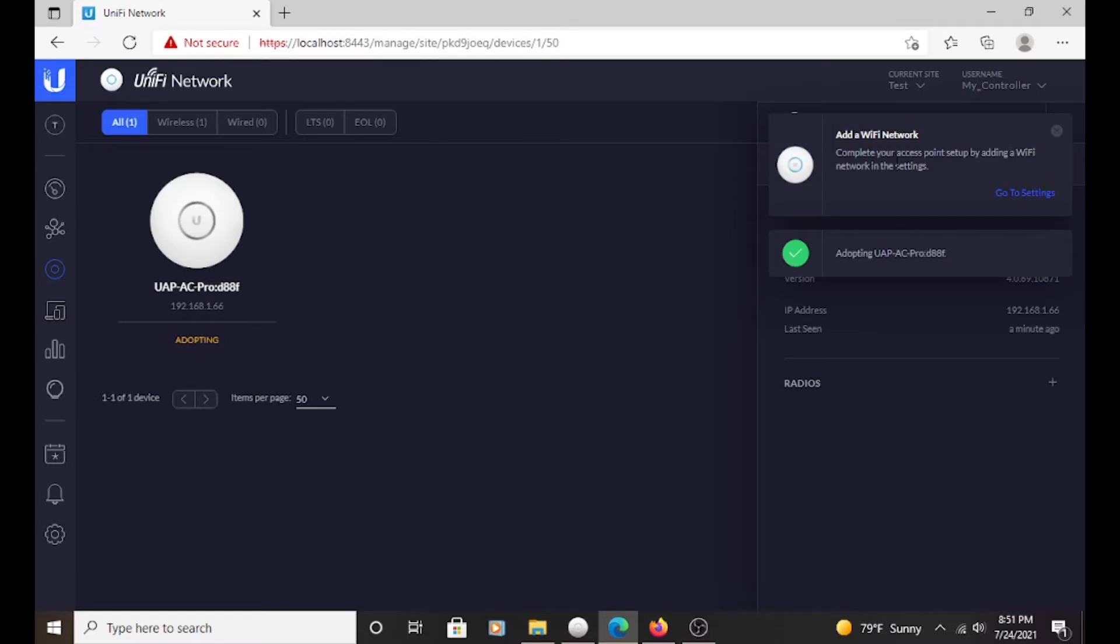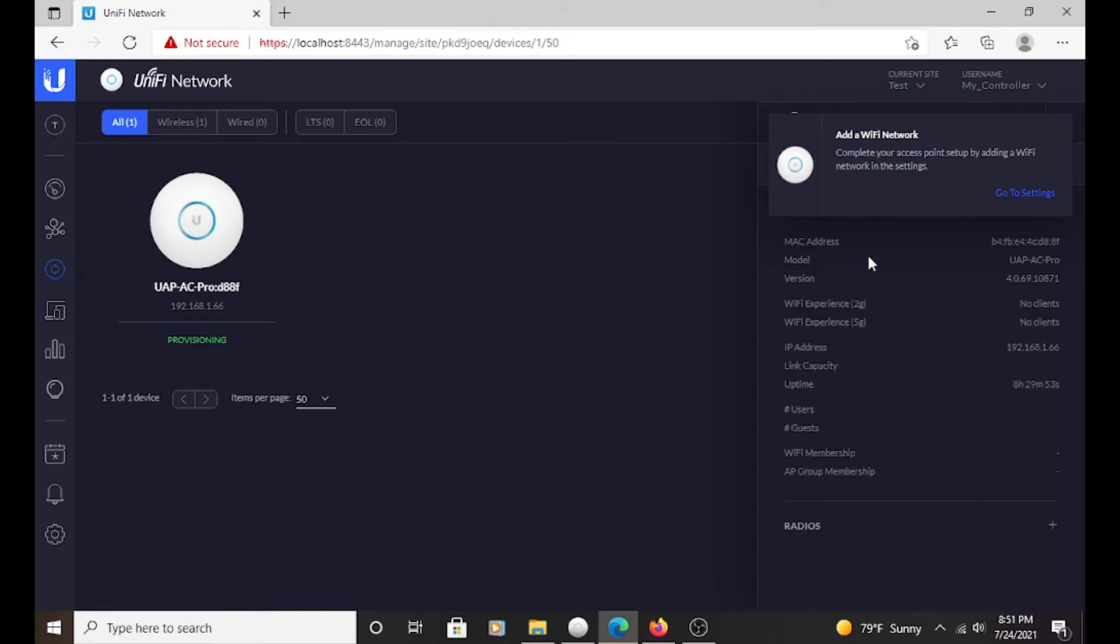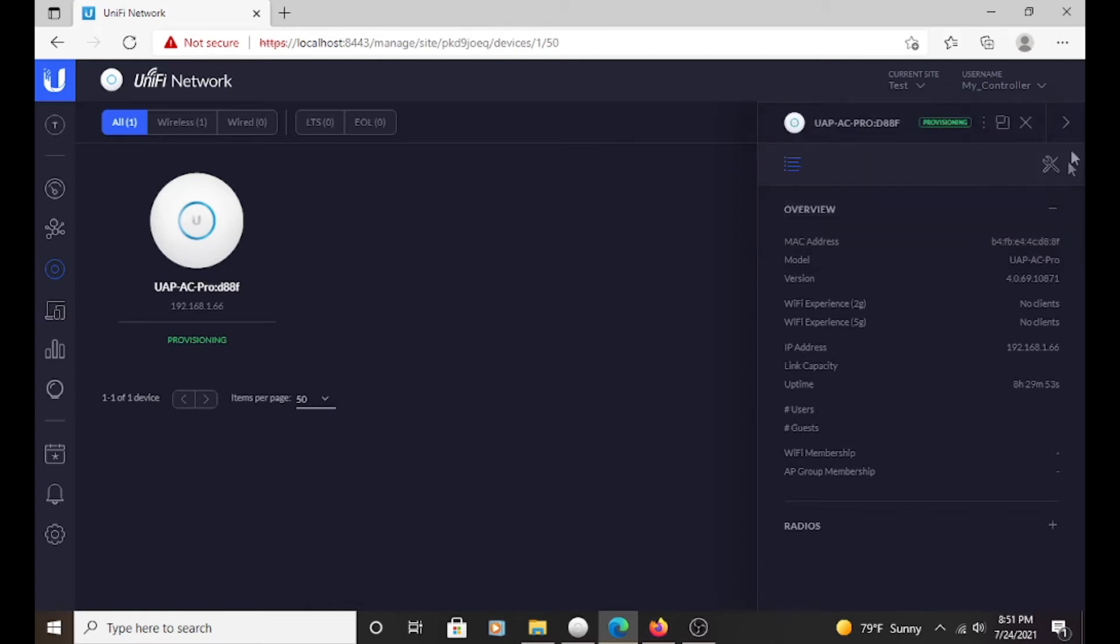So now it says add a Wi-Fi network. This is only if you do not have a Wi-Fi network enabled right now, which I don't. This is just my testing controller here. So I will add this maybe later. But as you can see, you just adopt it. You click adopt. It'll provision.